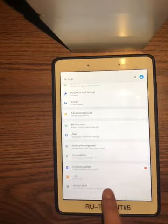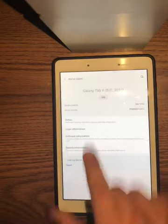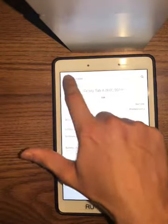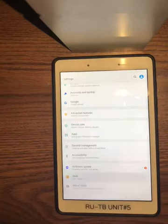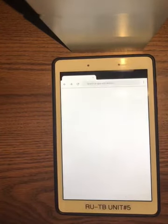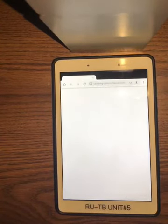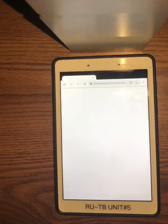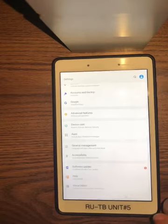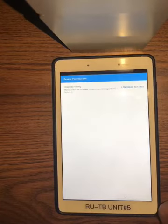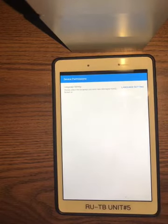If you ever need help with your settings, you can click the User Manual. There's a whole user manual available — as long as you're connected to Wi-Fi, it'll help you go through the tablet and figure out any issues that need to be resolved.